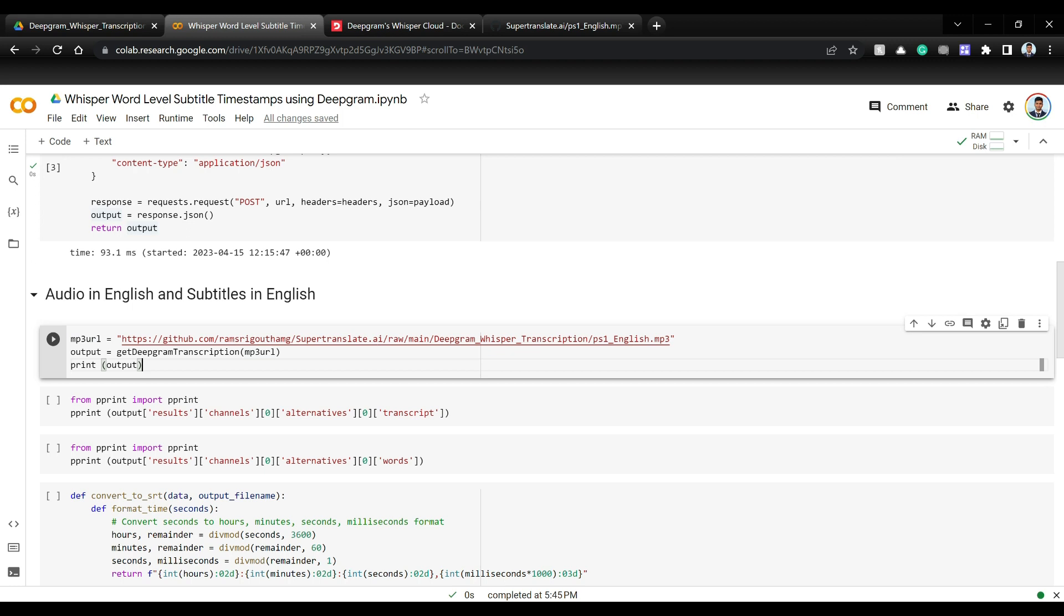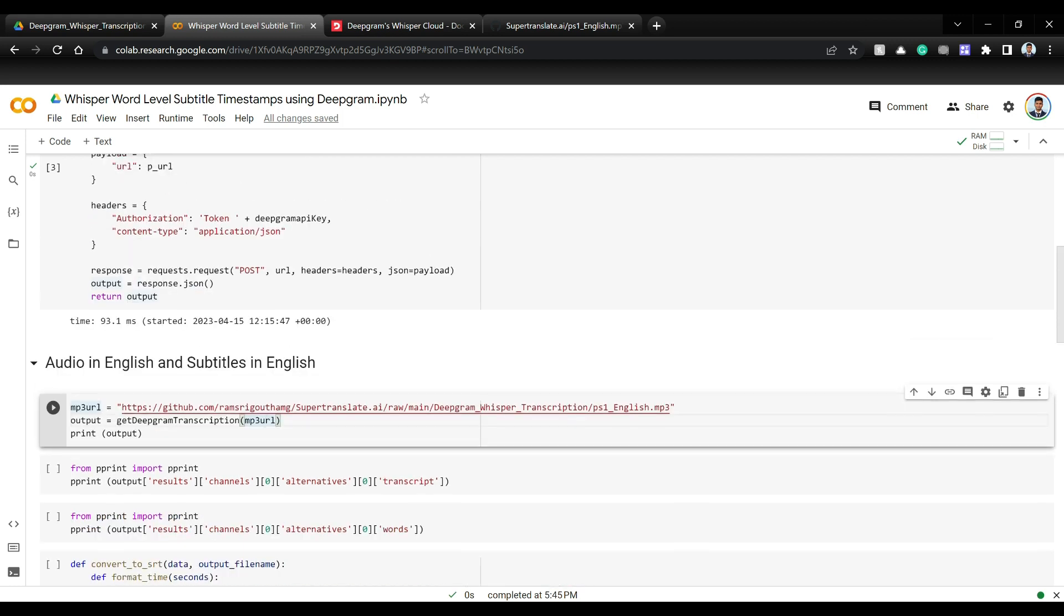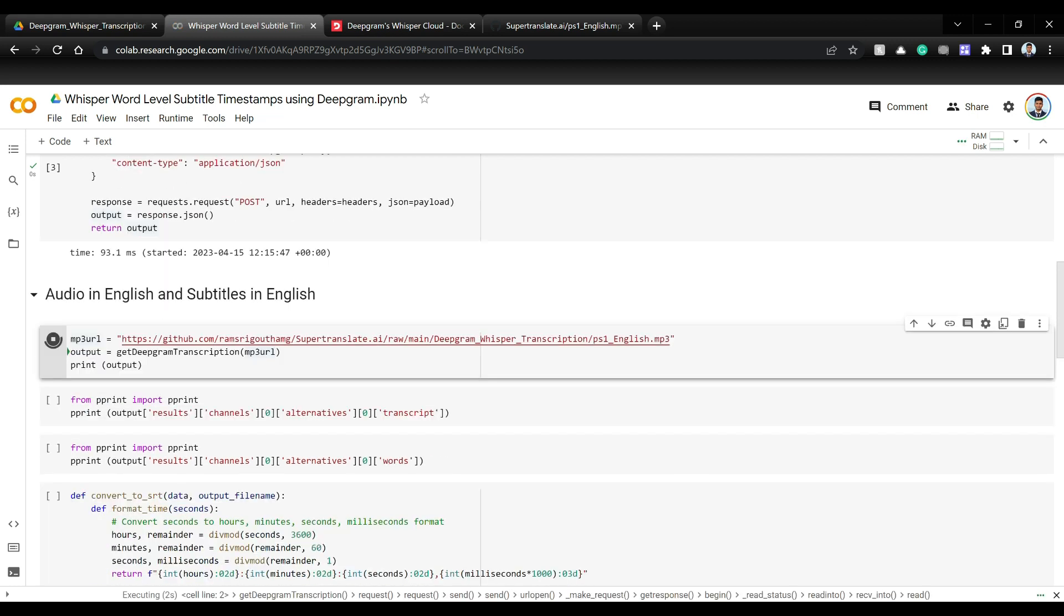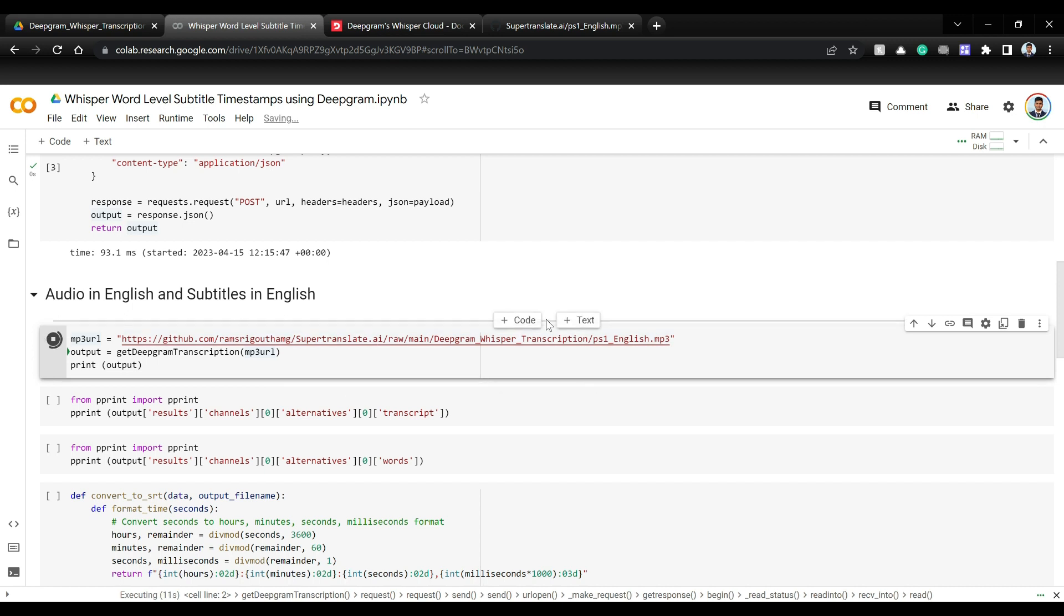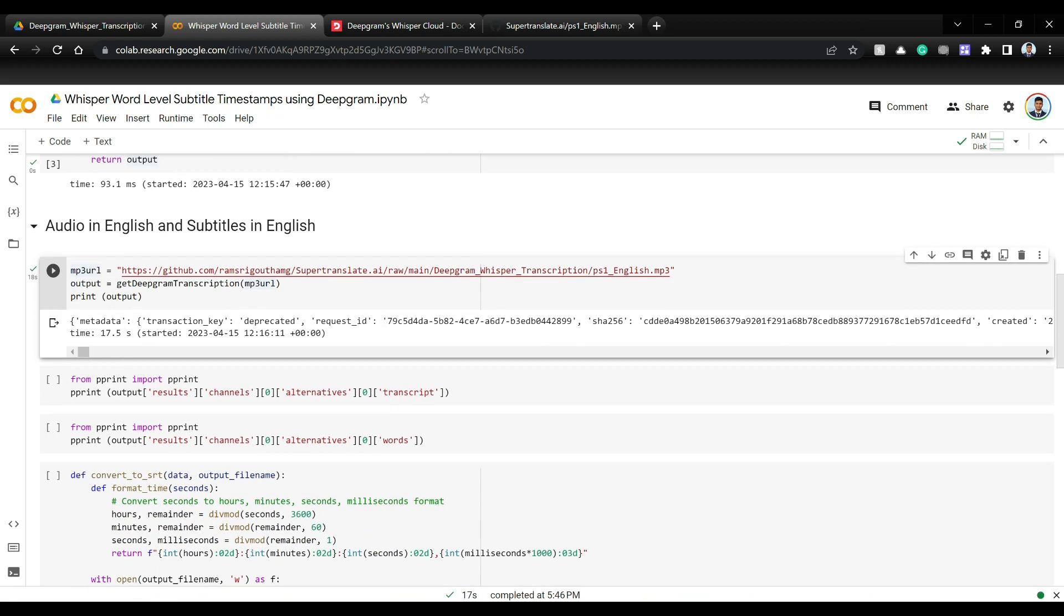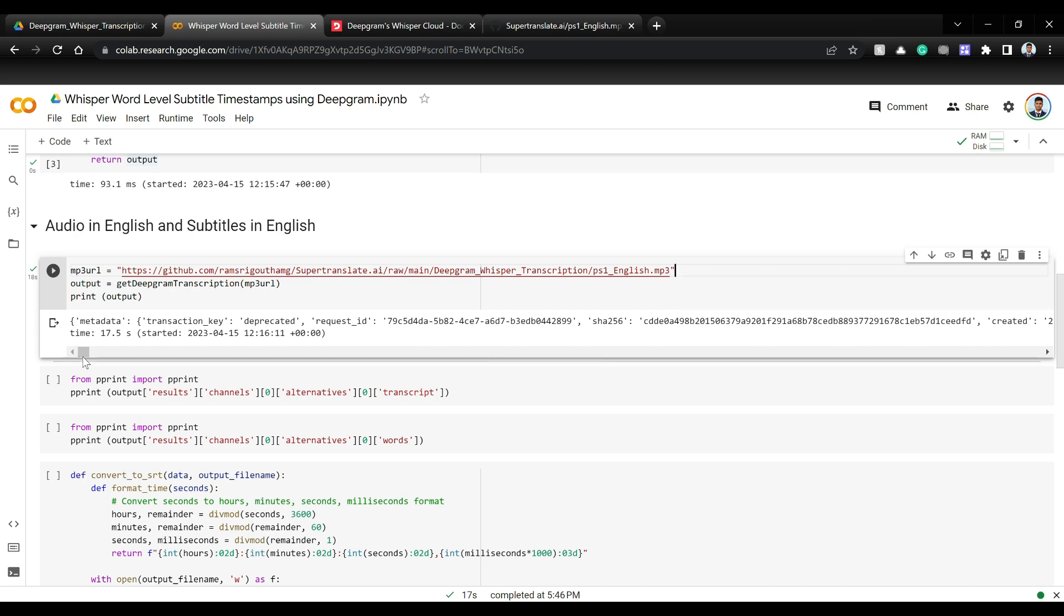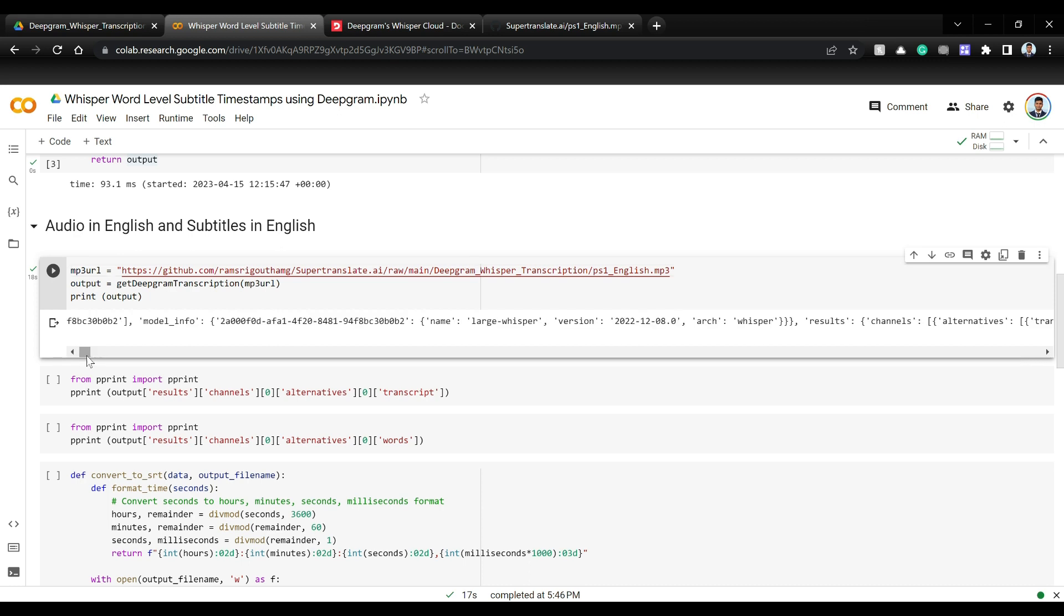Now I have this ps1 underscore english dot mp3 which is the file that you just saw when I showed the demo. And now let's just pass this mp3 URL to this and run it. So now we are calling the Deepgram API with our own public URL of this mp3 file. And the output should be available in just a few seconds. As you can see in just 17.5 seconds we got the output. This is about 6 minutes long. It's in complete English.